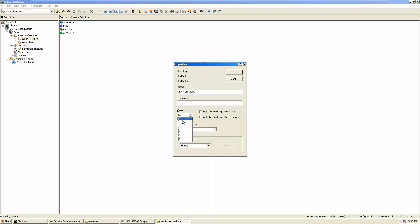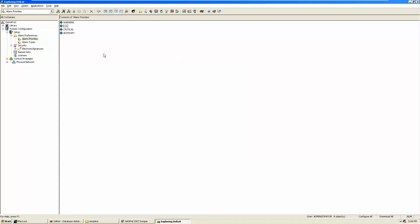You can see priorities 1, 2, 3, and 15 are already used; you can assign the remaining priorities as needed. When there are alarms with different priorities, the higher priority alarm will appear at the top in the log sheet and alarm summary in the HMIs. If two alarms occur simultaneously, the higher priority alarm will be shown first, then the next, and so on.